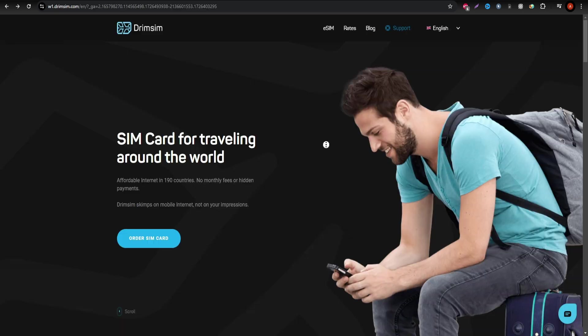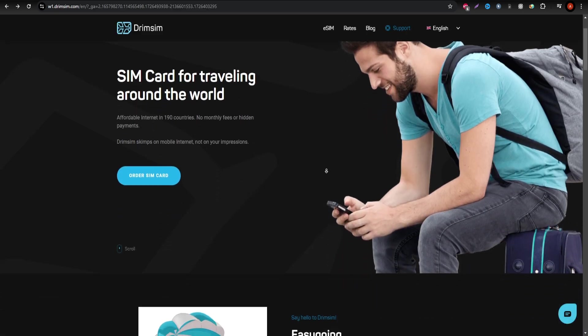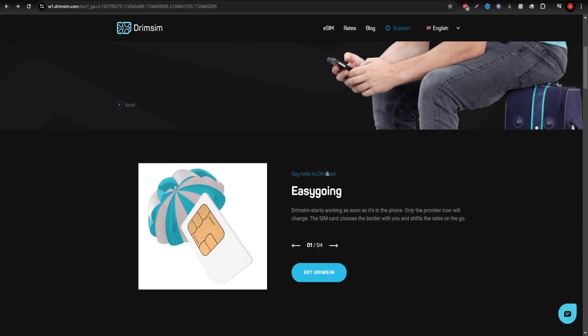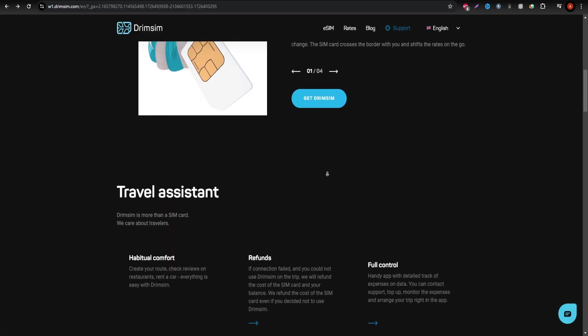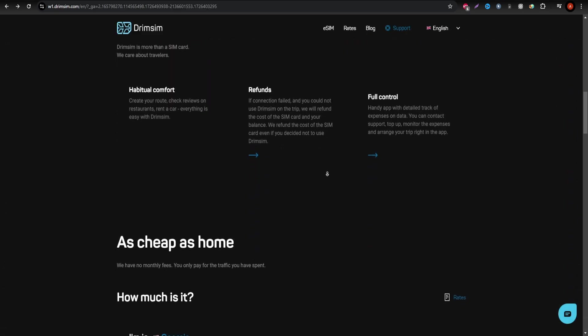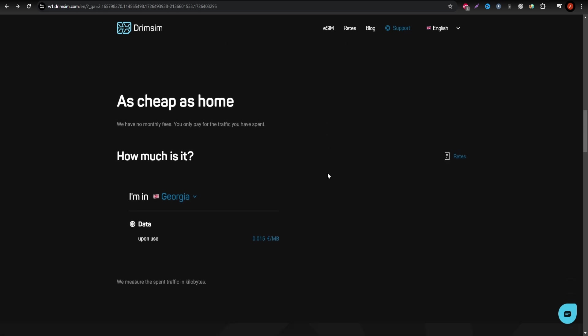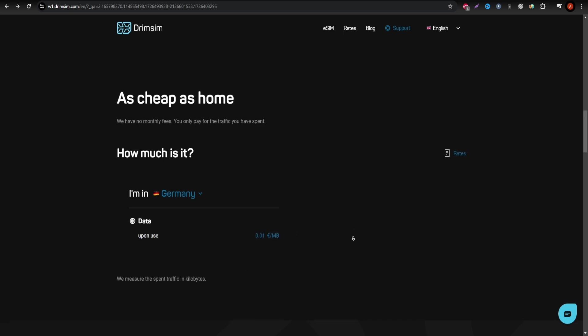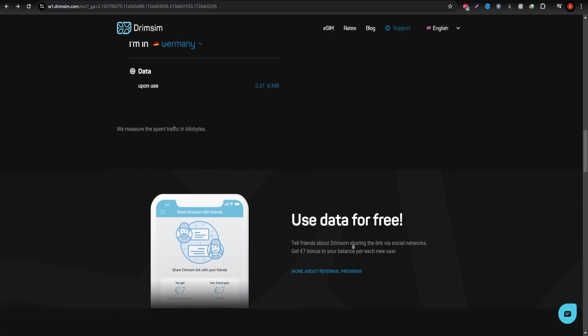Finally, Drimsum is perfect for travelers who prefer to use data sparingly but still want to stay connected. Operating on a pay-as-you-go basis, Drimsum allows you to pay only for the data you consume. Keep in mind that Drimsum has a one-time eSIM fee of $10.